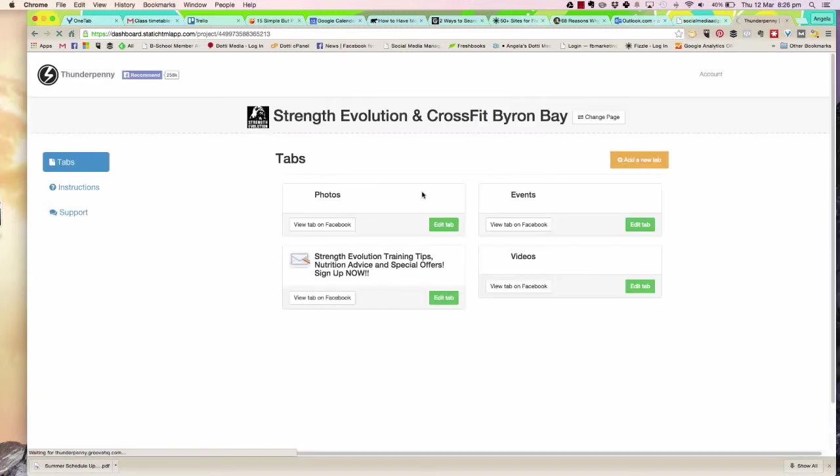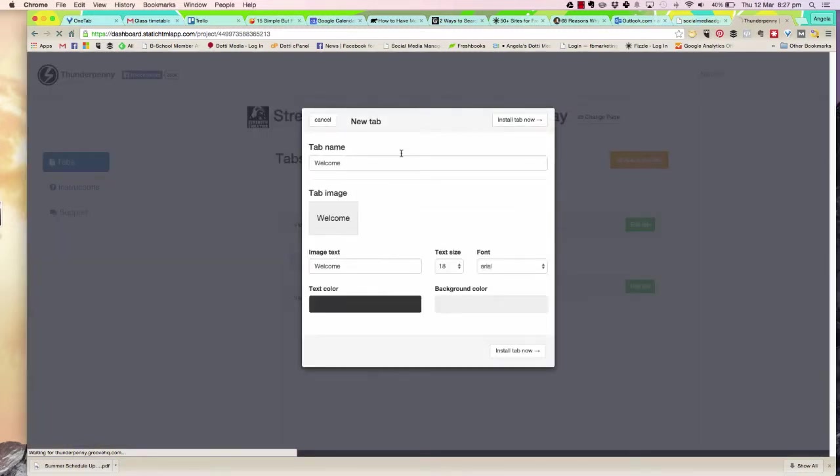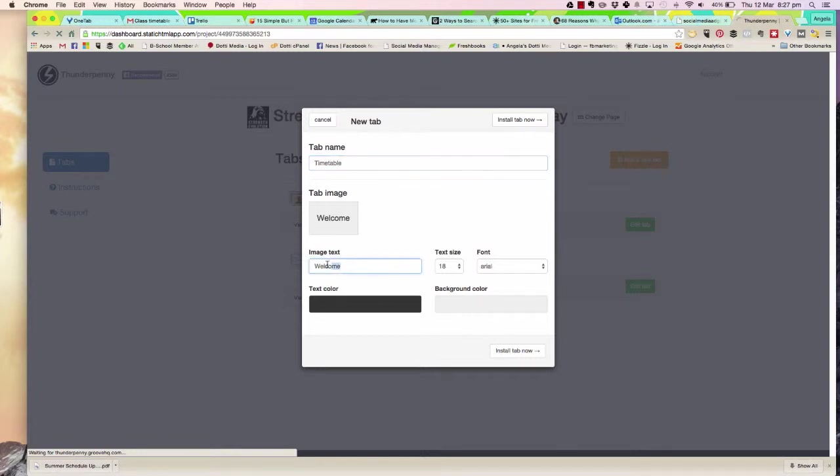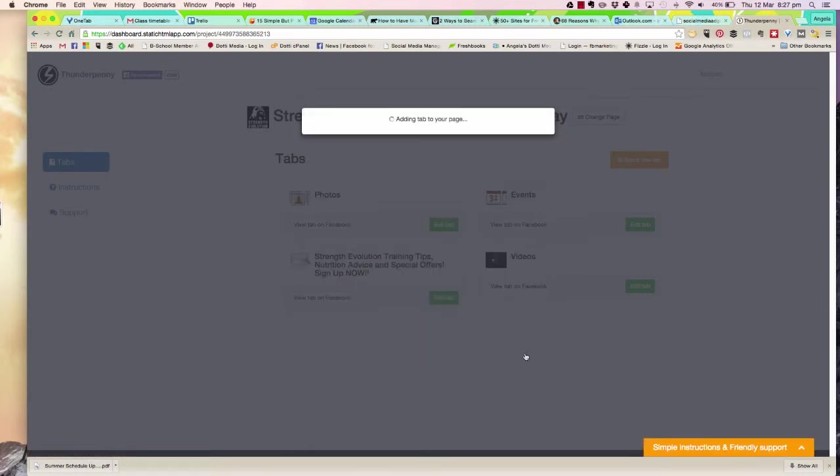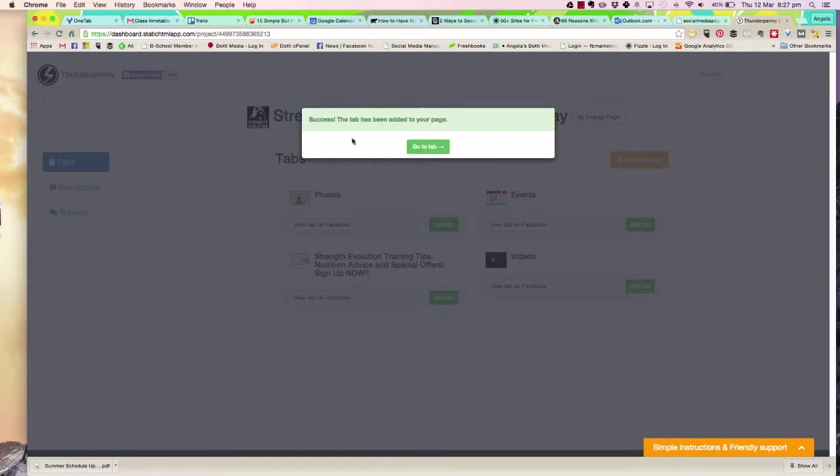Now we're in the dashboard. What I want to do is add a new tab. The tab name is going to be 'timetable.' Then we're going to install the tab. Now it's going to start adding the tab onto my page.